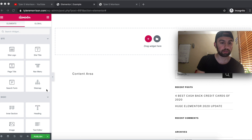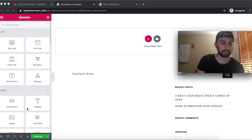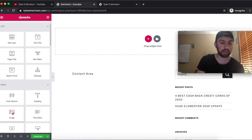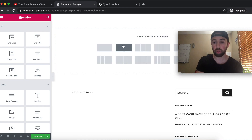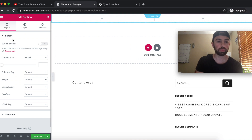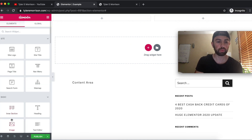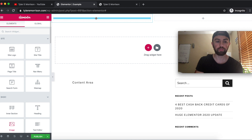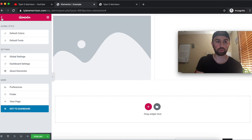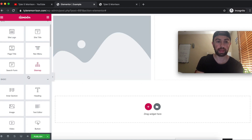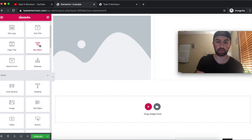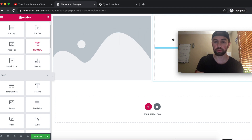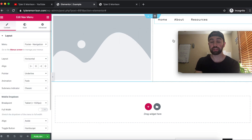We'll first divide this up into two columns to keep it super simple and basic. We'll divide this into two columns — on the left-hand side we will drag in an image, and on the right-hand side we will drag in a Nav Menu. I'll show you just how simple this actually is.